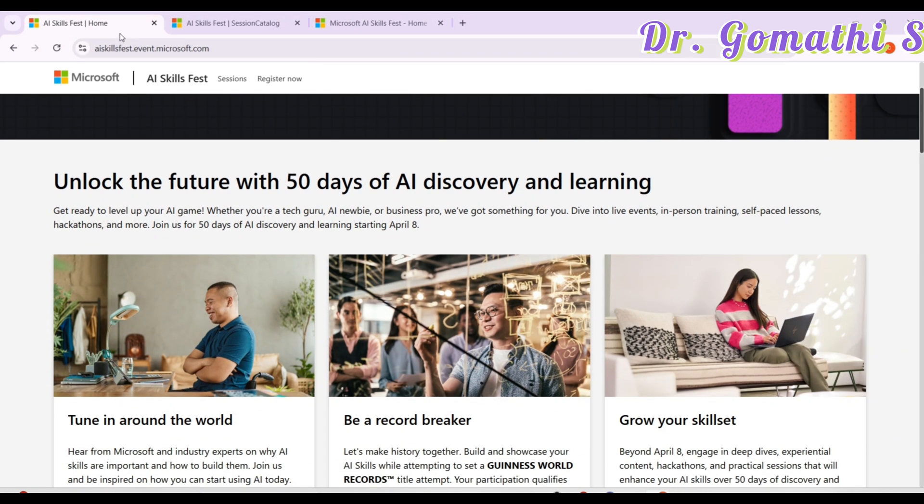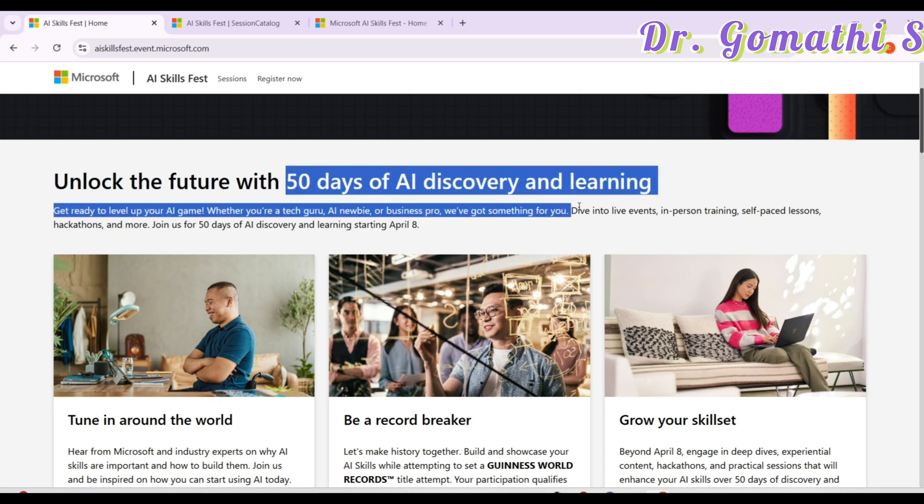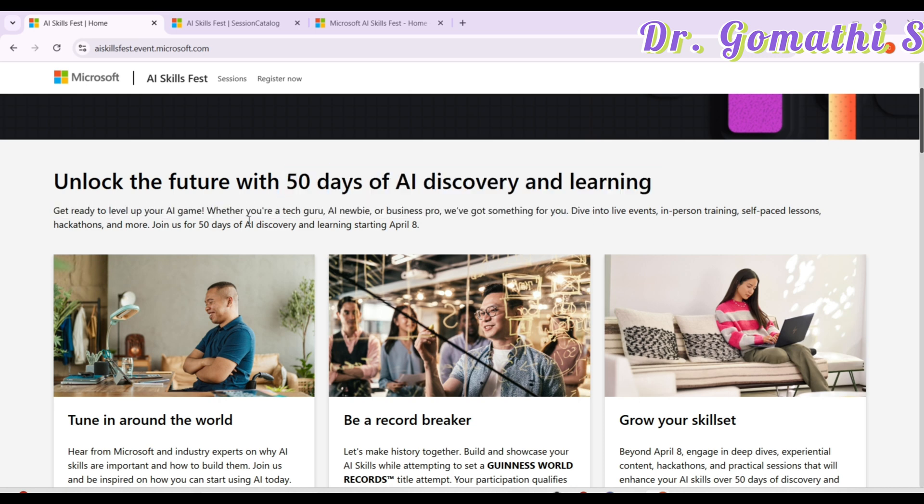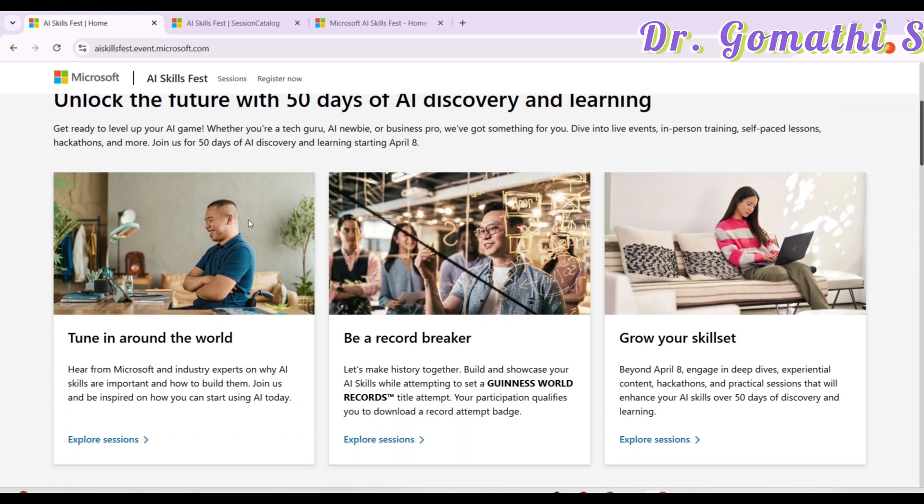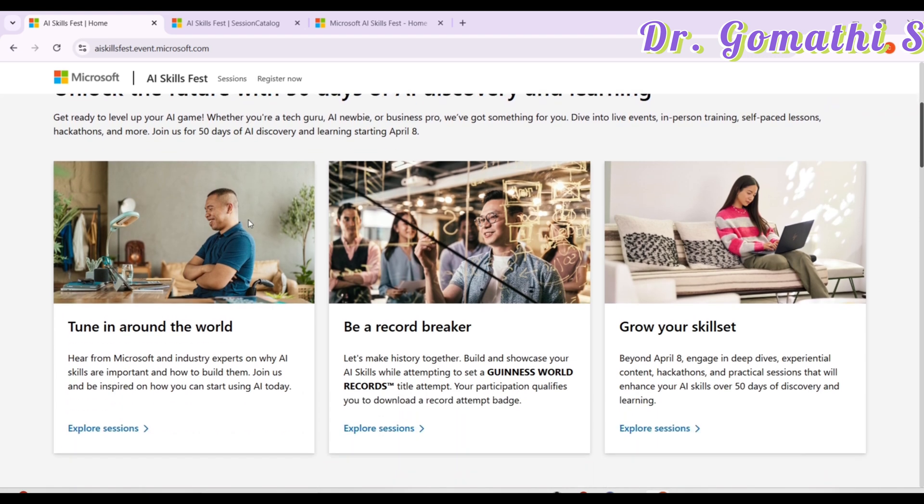It's actually a 50 days of AI discovery and learning. Get ready to level up your AI game whether you are a tech guru, a newbie, or a student. If you want to understand how these things work, then this is the place for you.